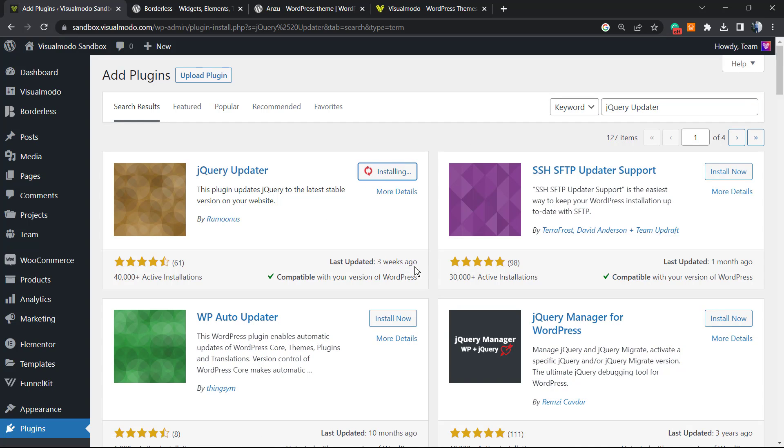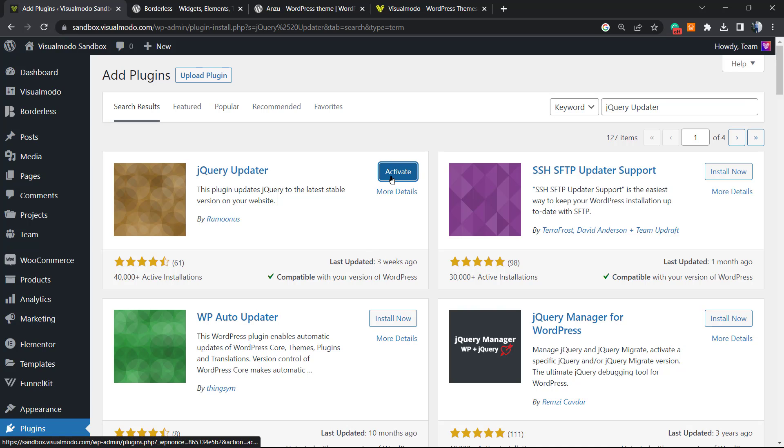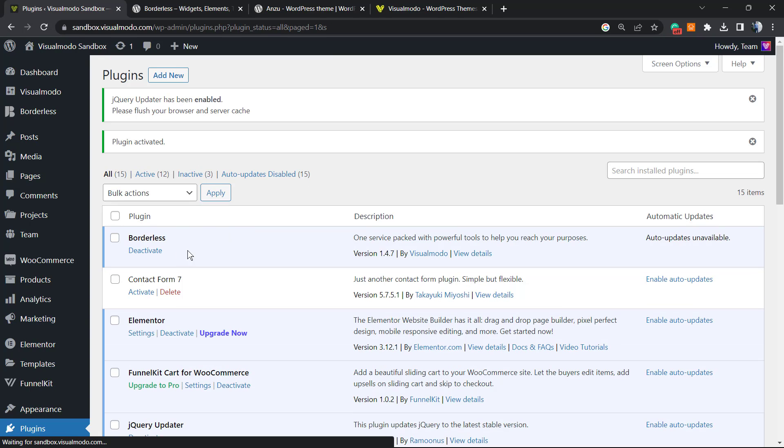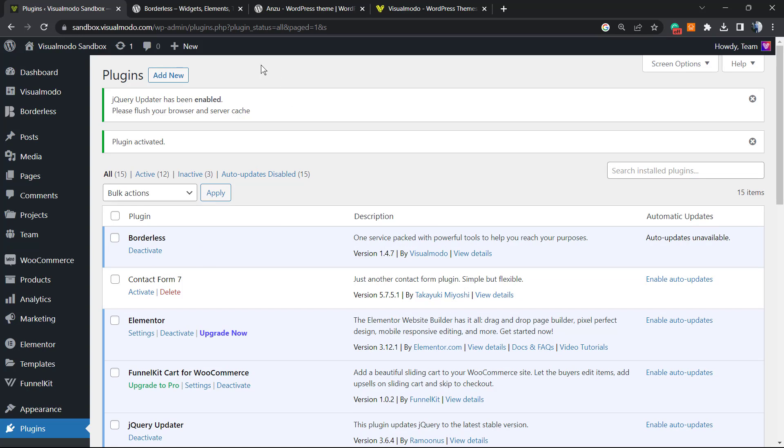As you can see, it has been recently updated, and this plugin basically updates your jQuery library to the most stable version and latest available version in a safe way. So click into Install. After this, click on Activate button. After this, you're gonna be redirected to your WordPress plugins list, a list where you can see all of the installed plugins on your site.